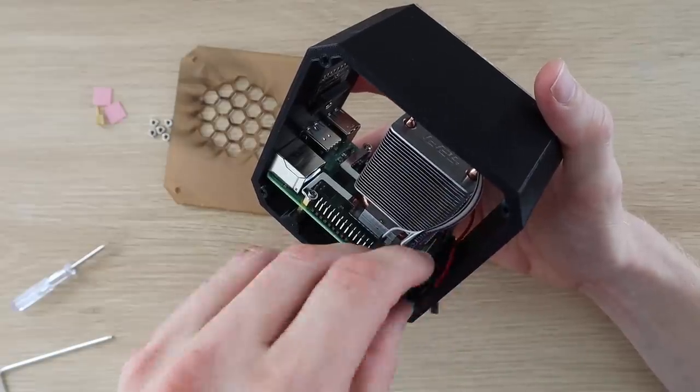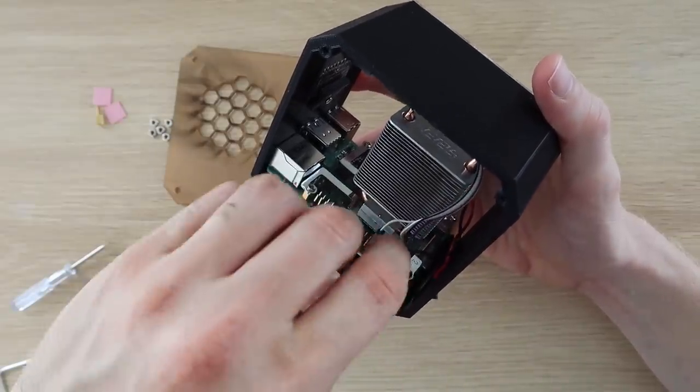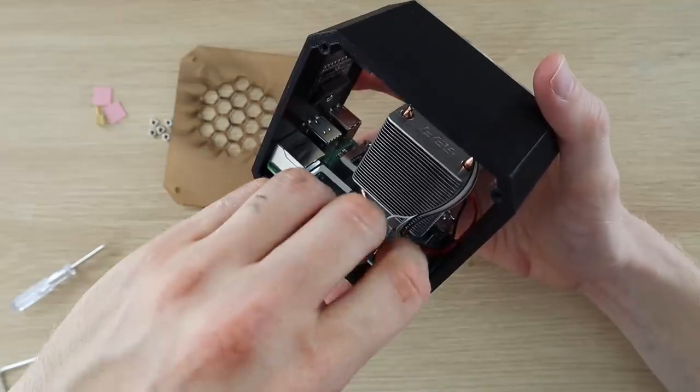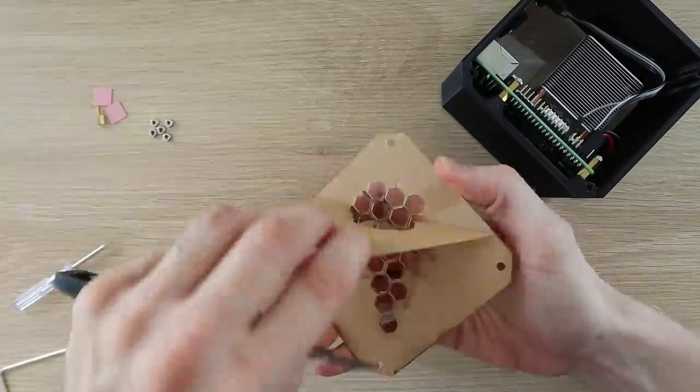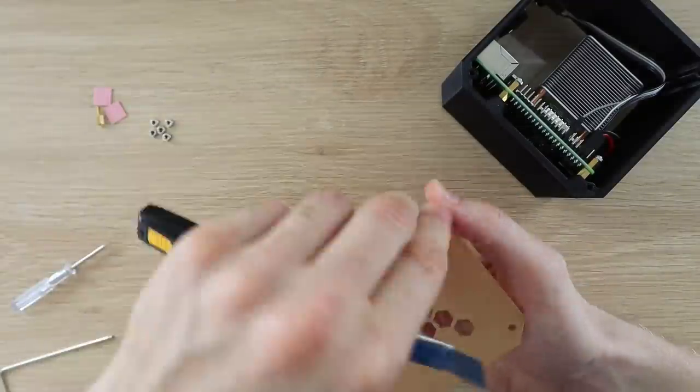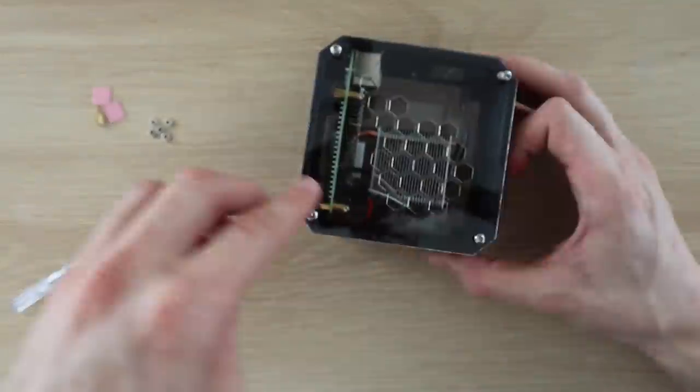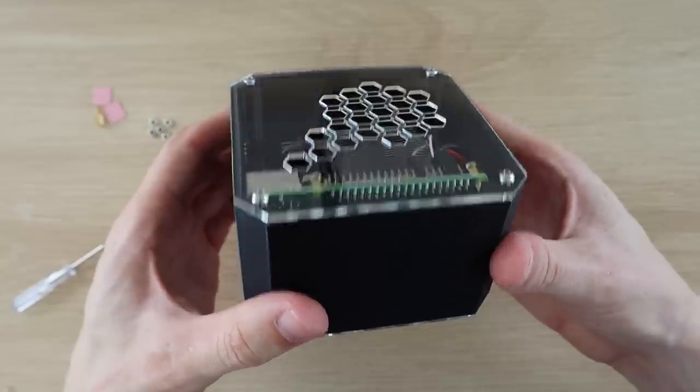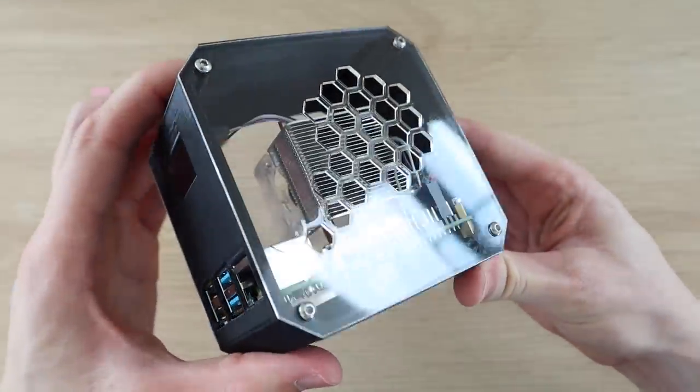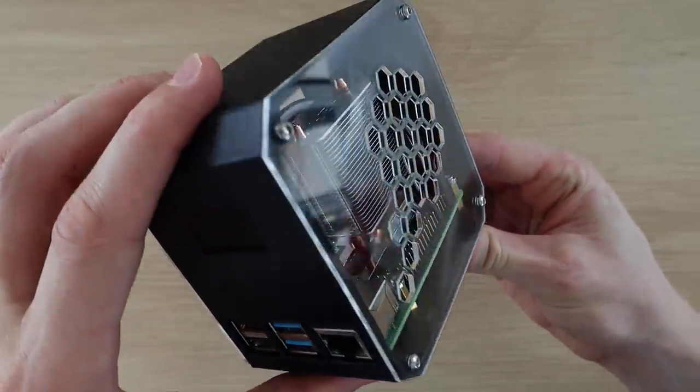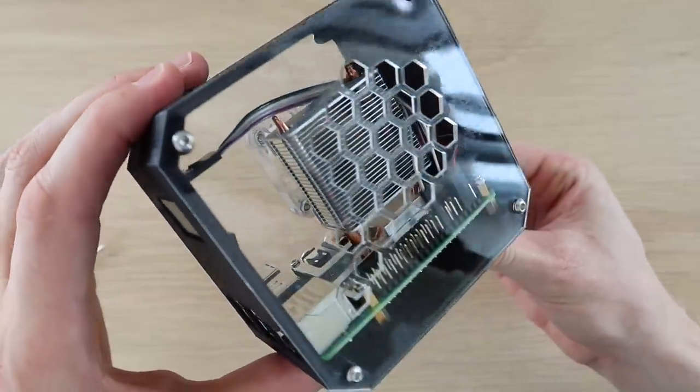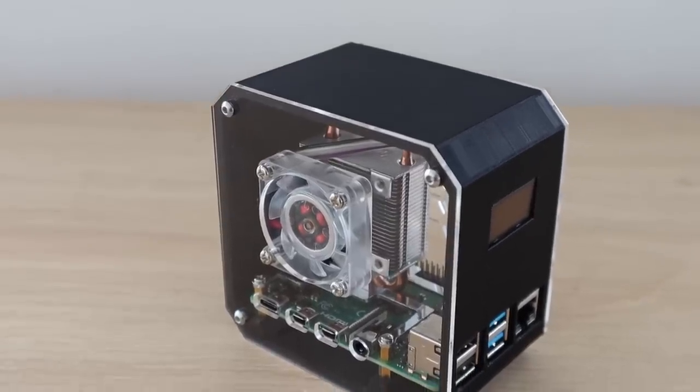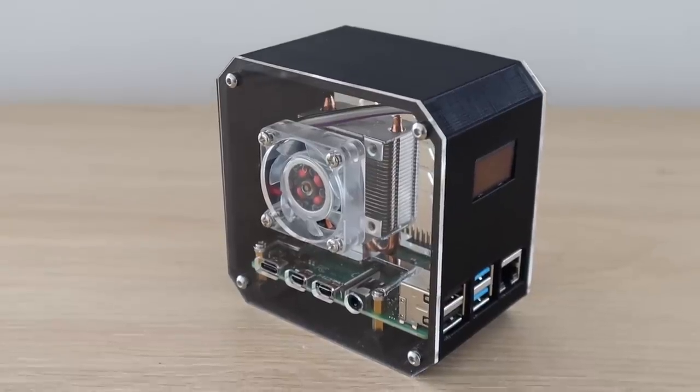Now plug the fan into the 5V supply on the power and then install the other side panel. That's it, the case is now complete. We just need to get the OLED display working.